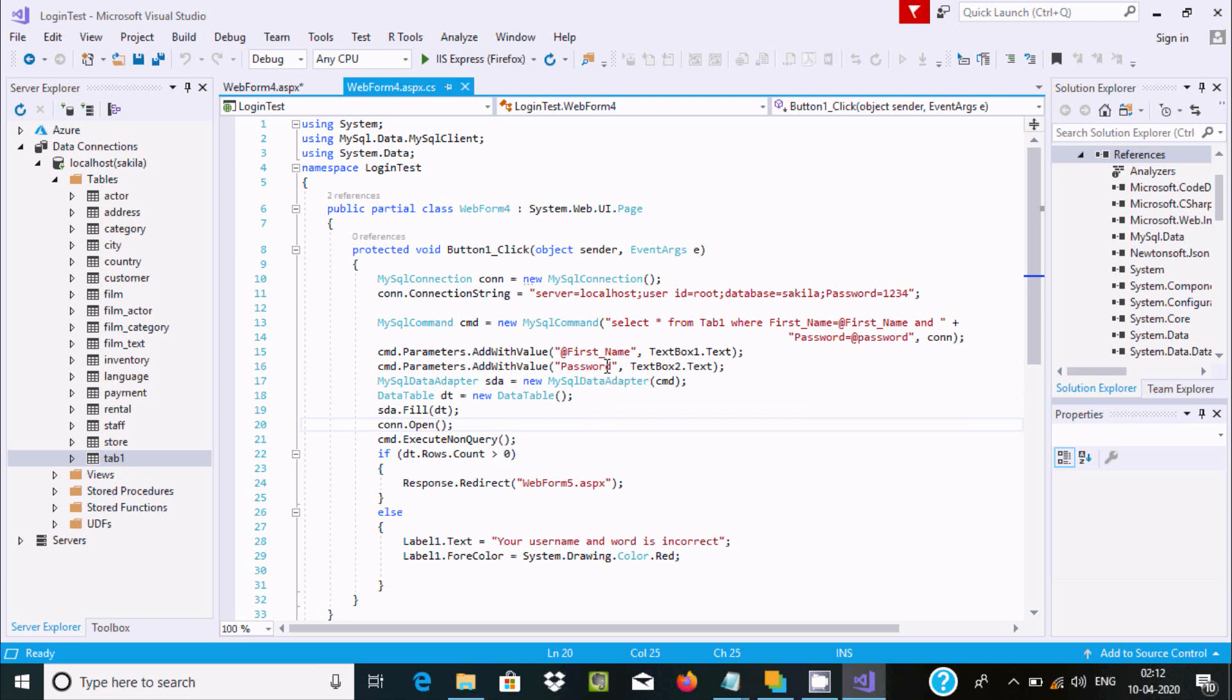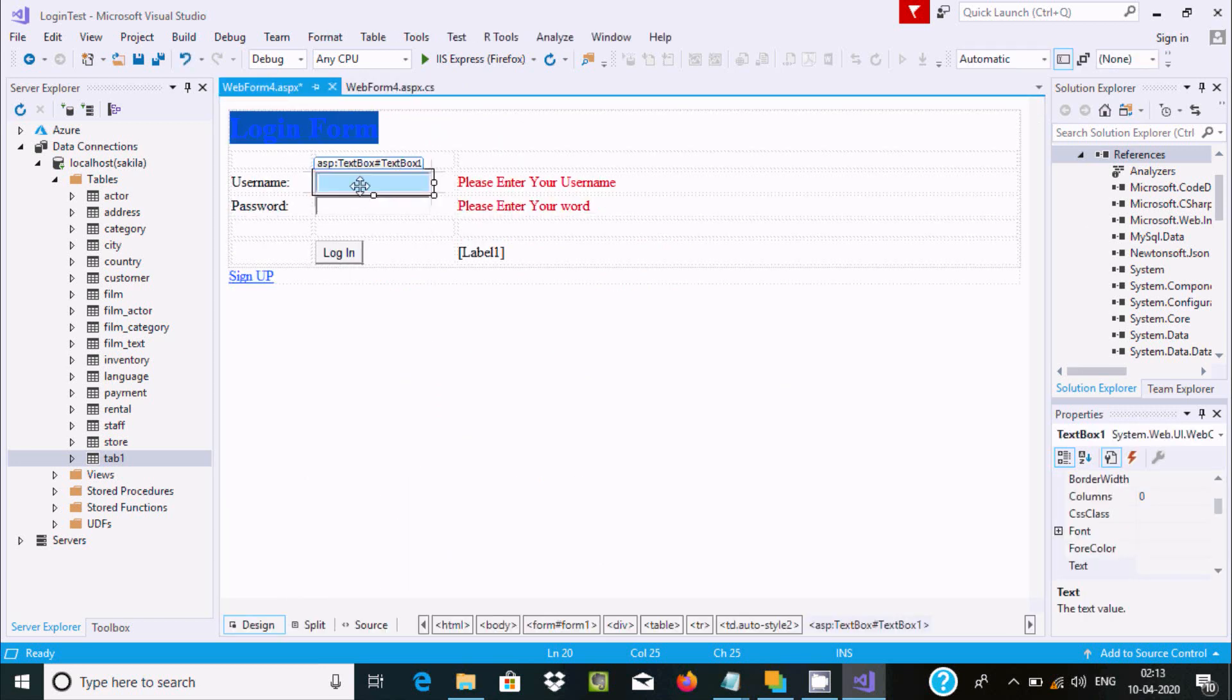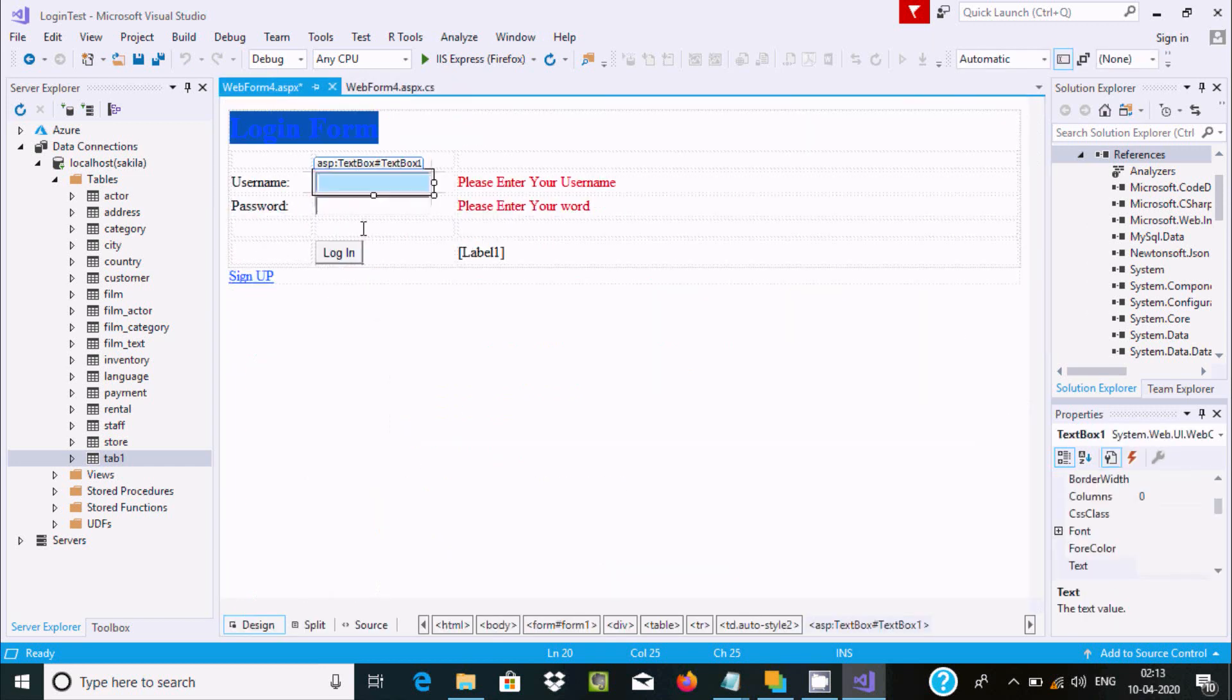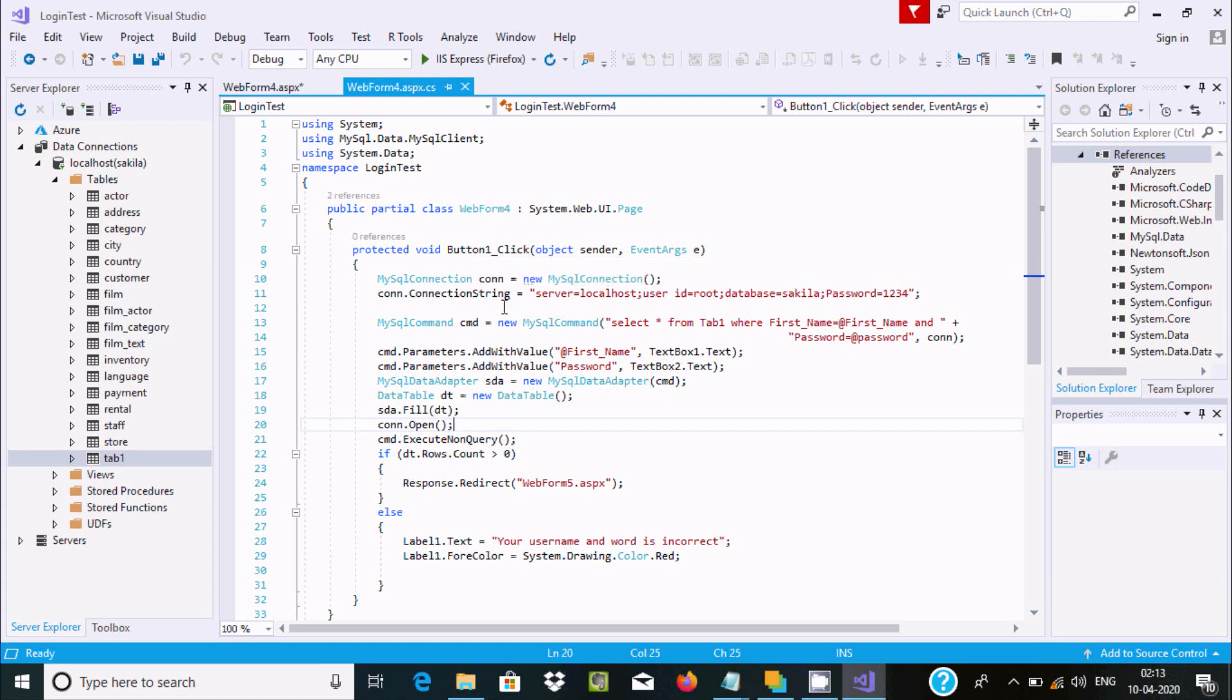The value from textbox1 goes to the username field and textbox2 to the password field. This all happens when the user clicks on the login button.